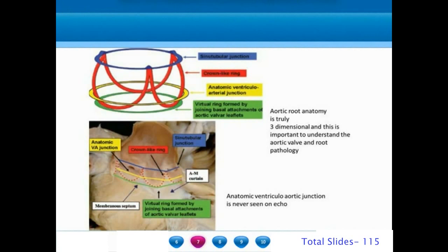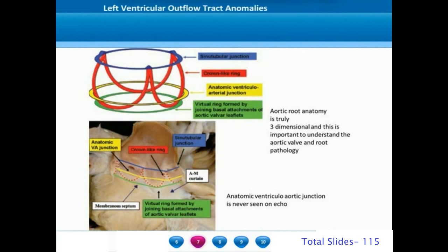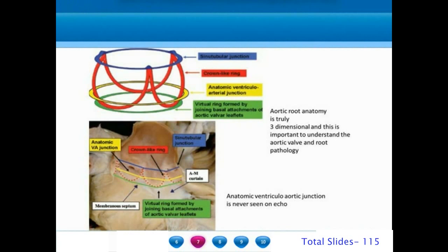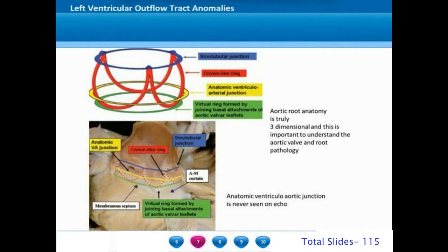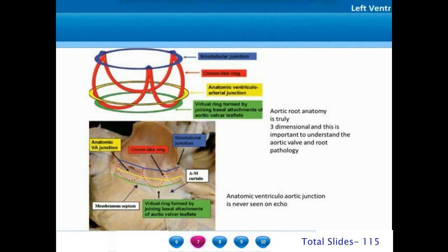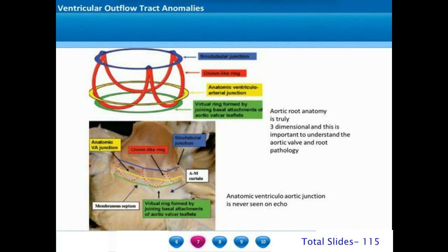This gives importance to the three dimensional view of the aortic root. In 3D, the aortic root is a crown shaped structure with a superior end at the sinotubular junction and a crown-like ring where the valve leaflets are attached. There is a ventriculo-arterial anatomic junction where ventricular muscle joins aortic tissue. However, the leaflets are attached both below and above this level. A virtual ring is formed by joining the basal attachments of the aortic valve leaflets, and the aortic annulus measured on 2D echocardiography corresponds to this virtual ring.